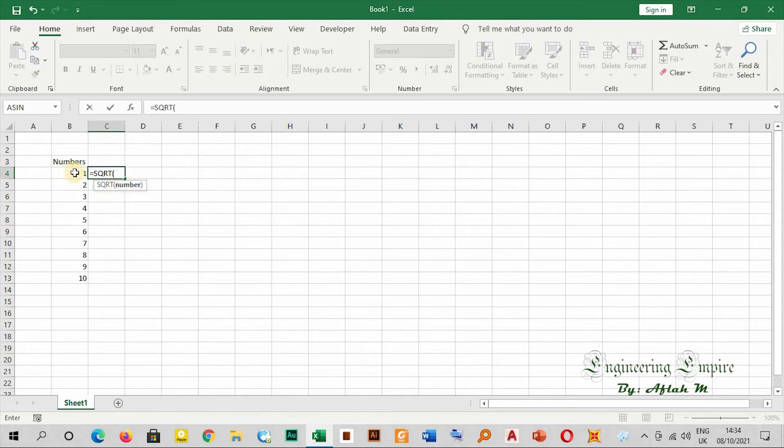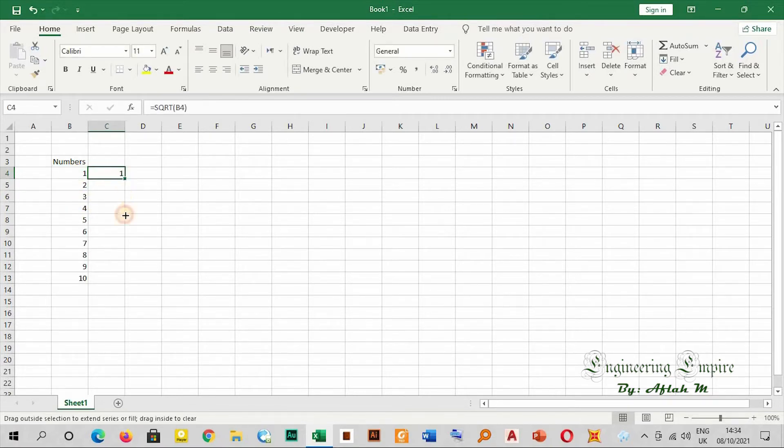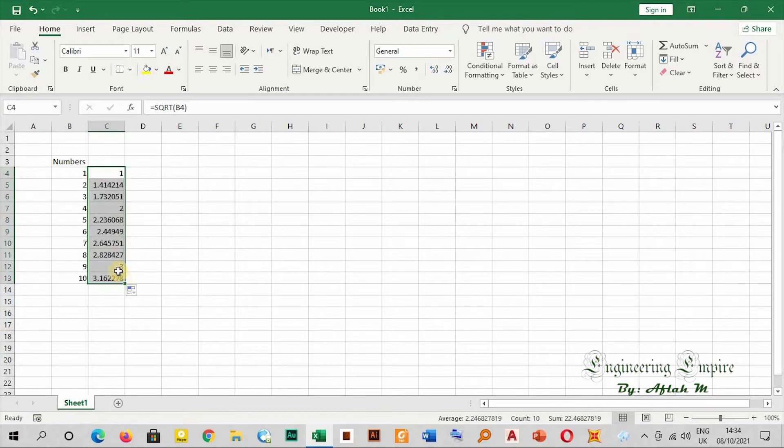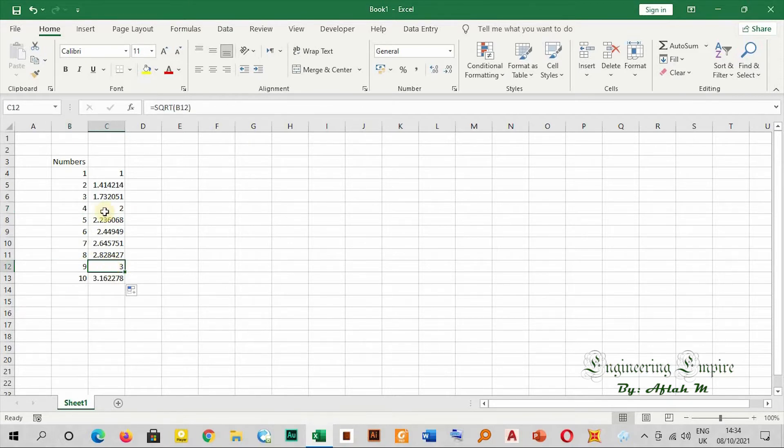enter the number that you want. Now done. The square root of one is one. If I drag the formula for the rest, we know that the square root of four is two, the square root of nine is three. So this is one method to deal with square roots.